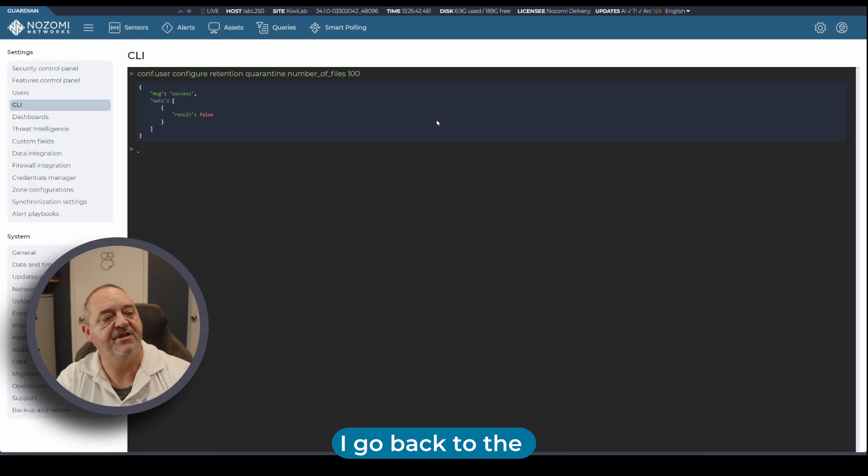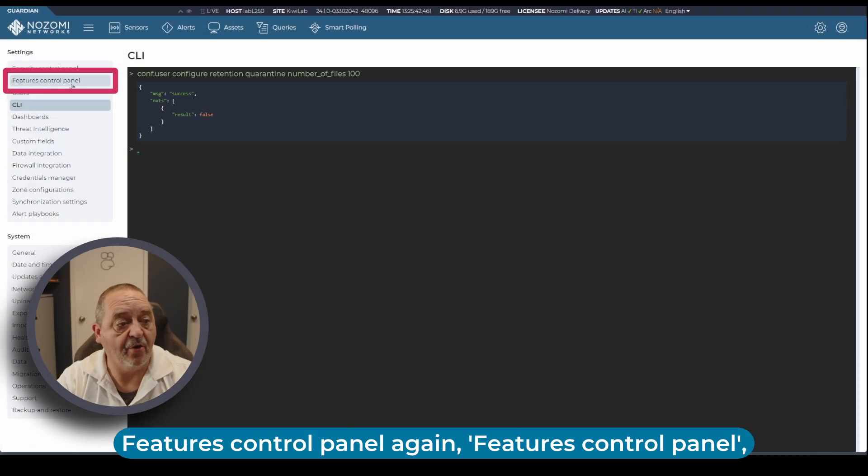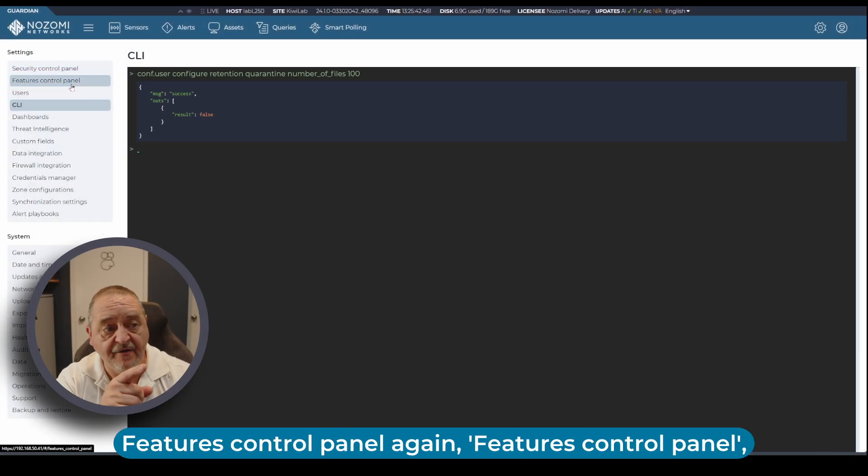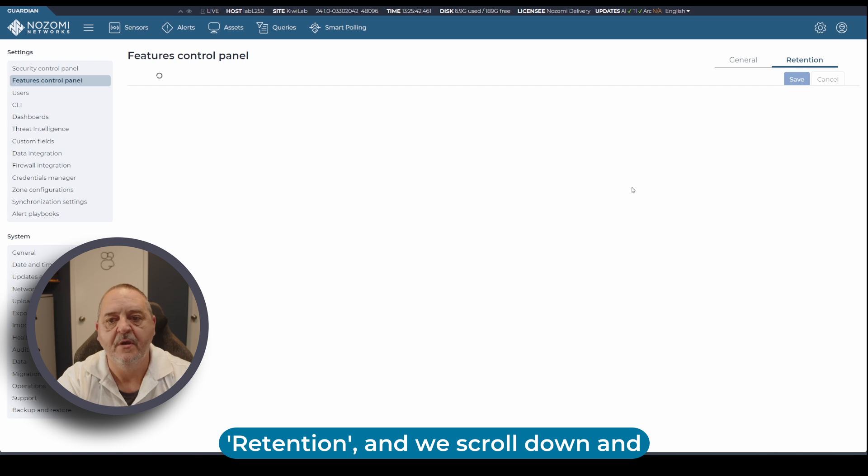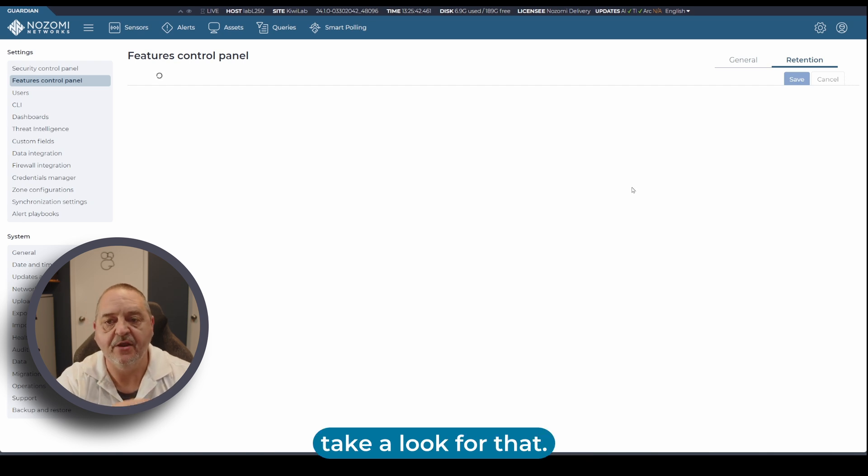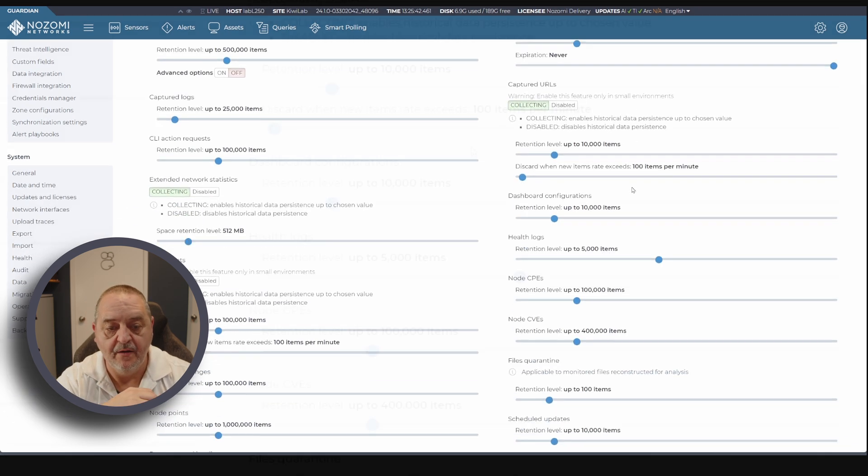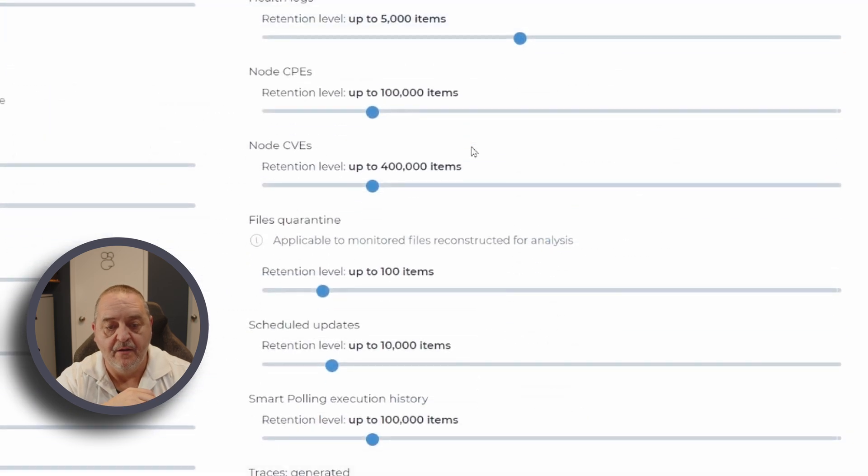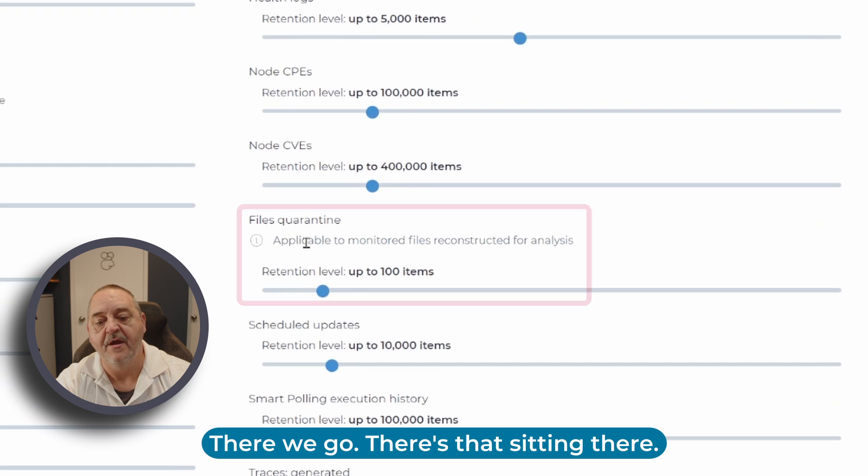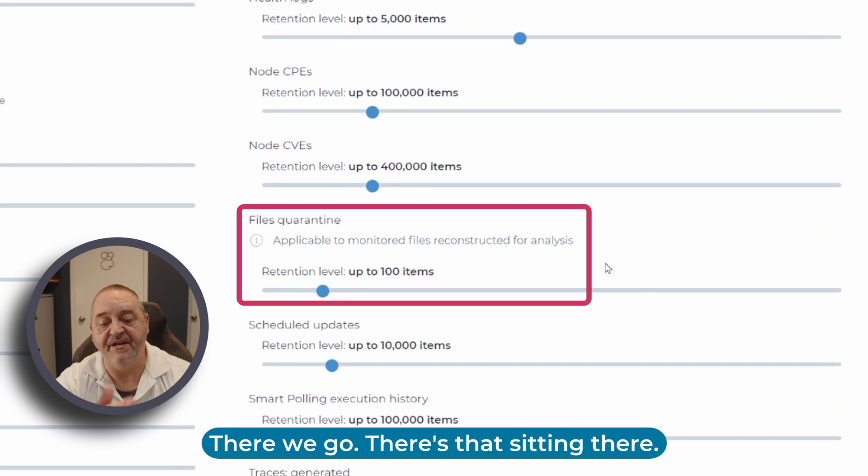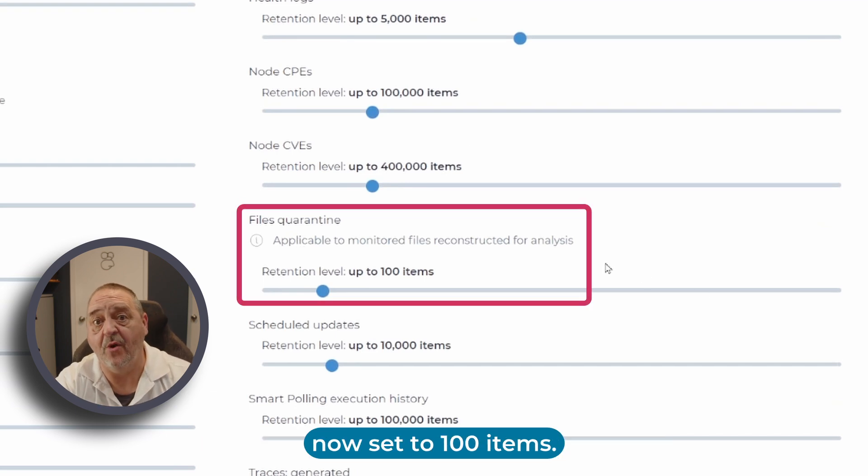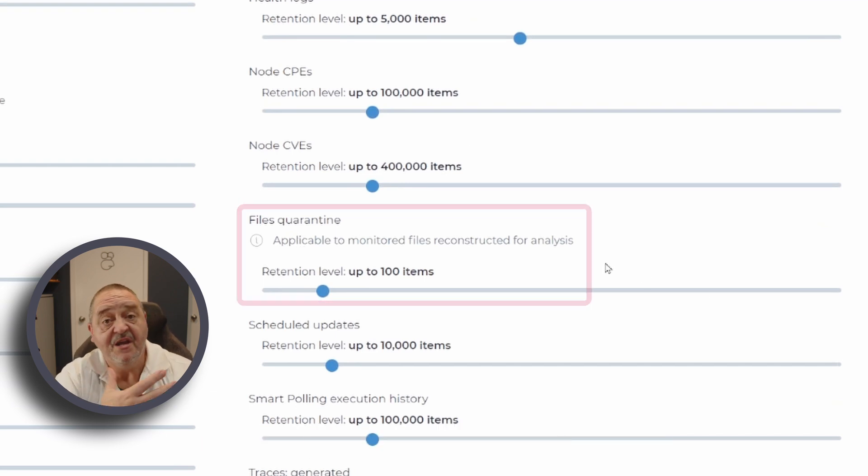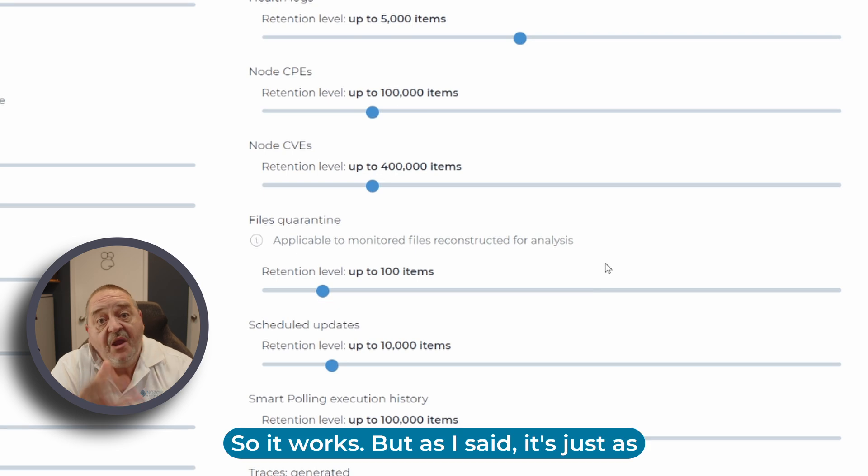If I go back to the features control panel again, retention, and we scroll down and take a look. Here we go, there's that setting. Files quarantine is now set to 100 items. So it works.